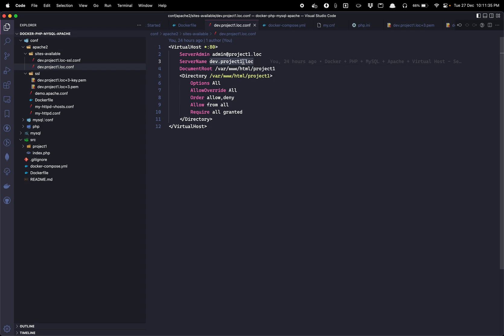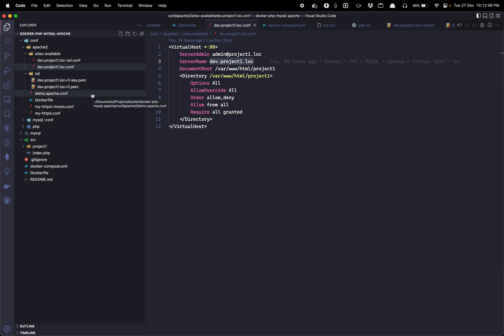So you need to insert this domain in your host file so that whenever we run this domain, the Apache will find the records in the host file and they will understand that this is a local machine site. And then later they will start executing our project through the local library. I have explained you each and everything here. Now it is time to start our container.